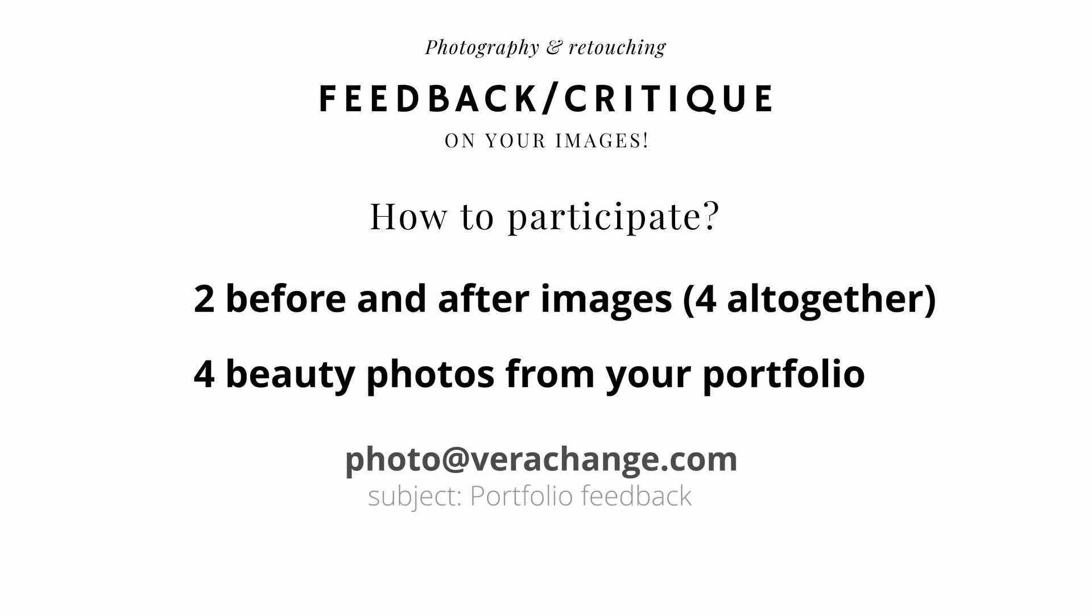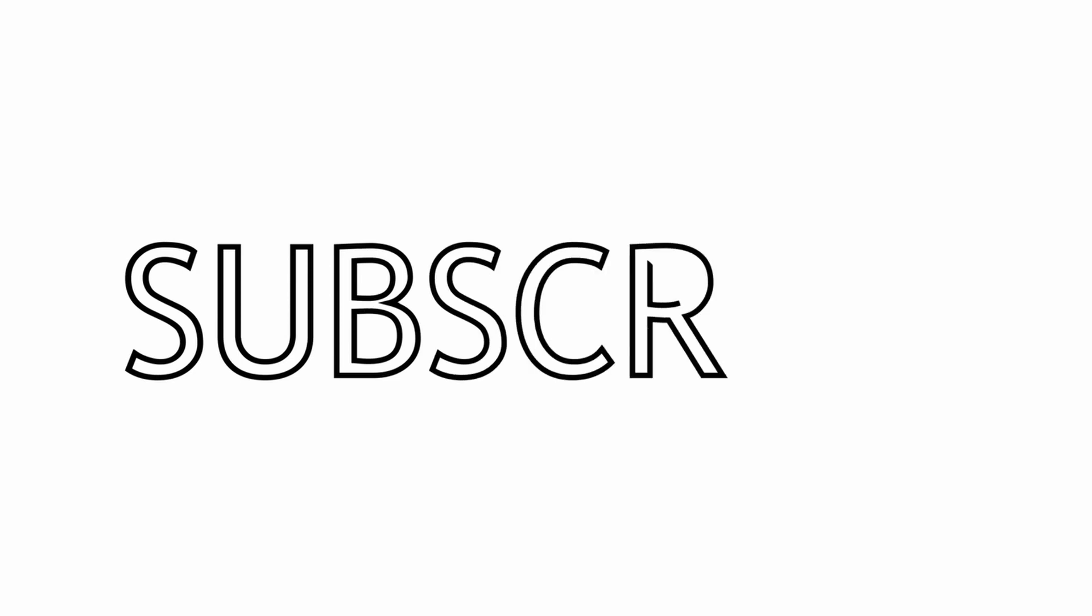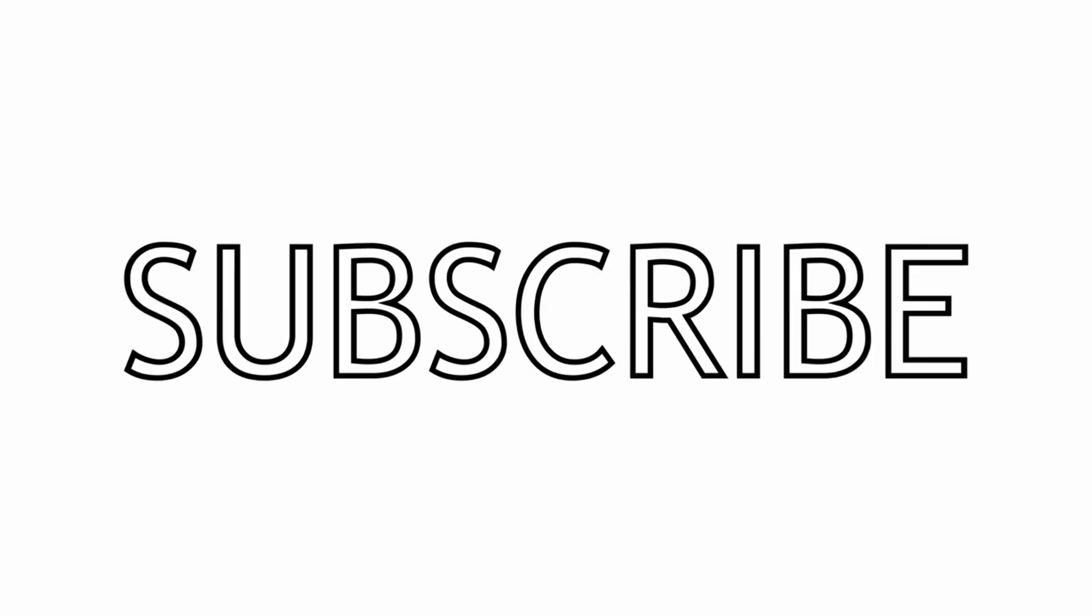Make sure you do that before I cross 5,000 subscribers because that's when the video will go live. To speed up the process, make sure you subscribe to my YouTube channel and maybe share some of your favorite videos with your friends and followers.